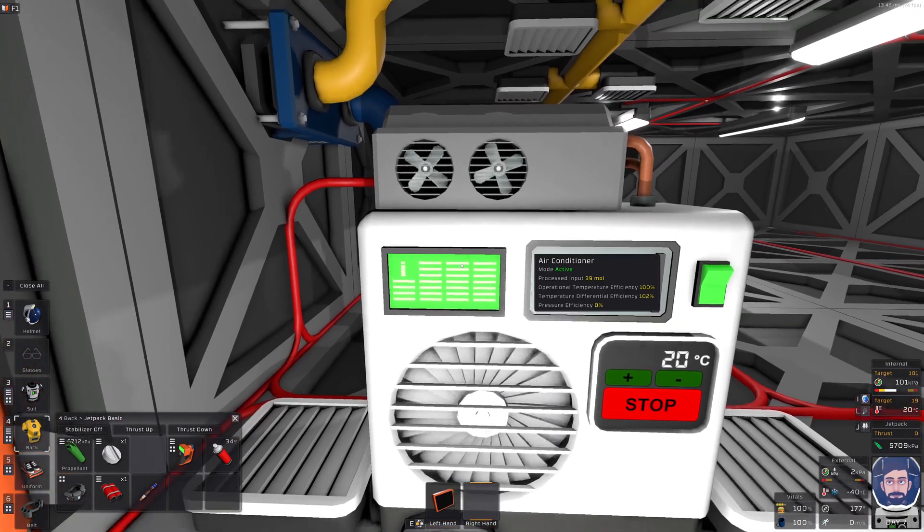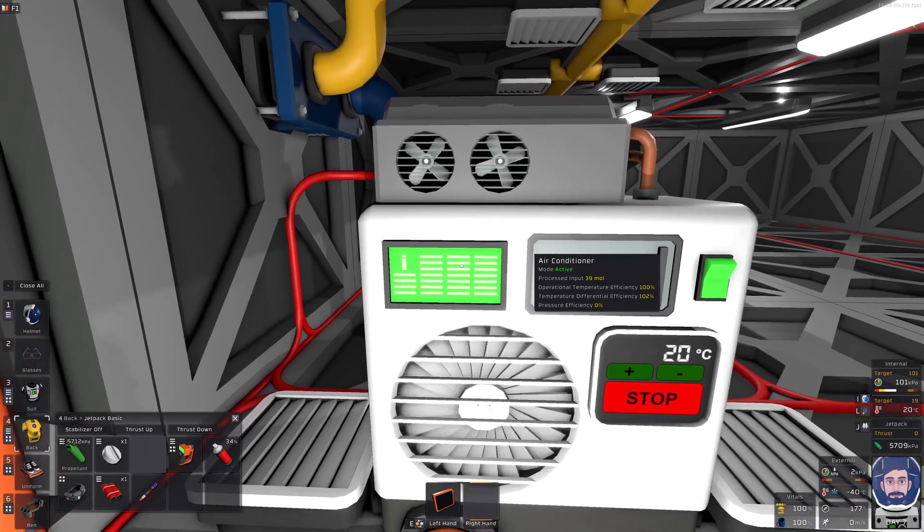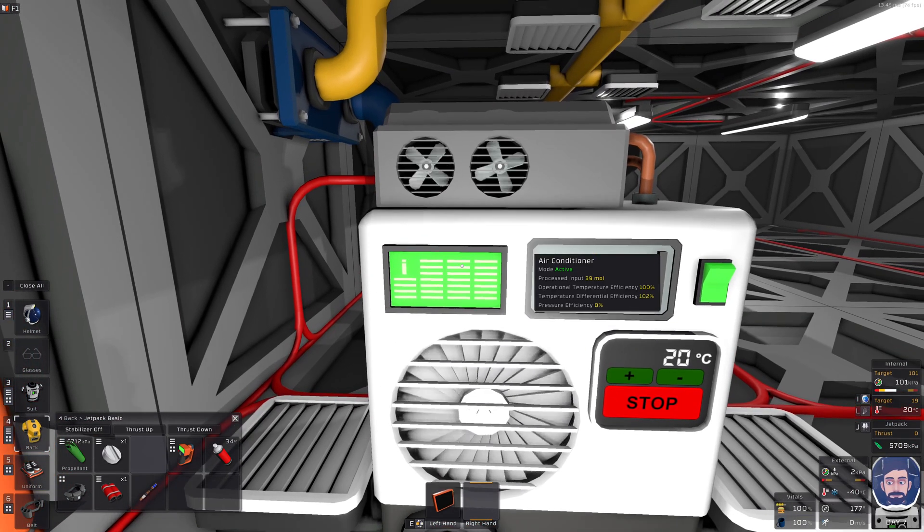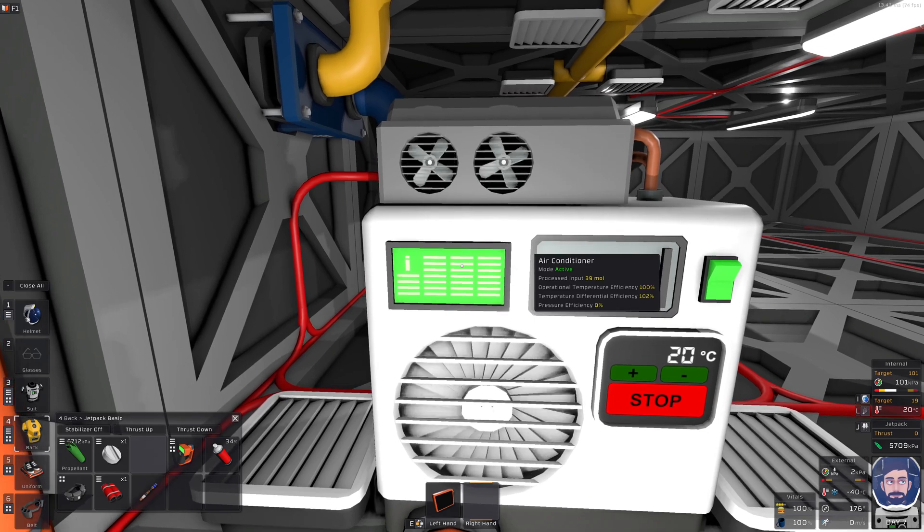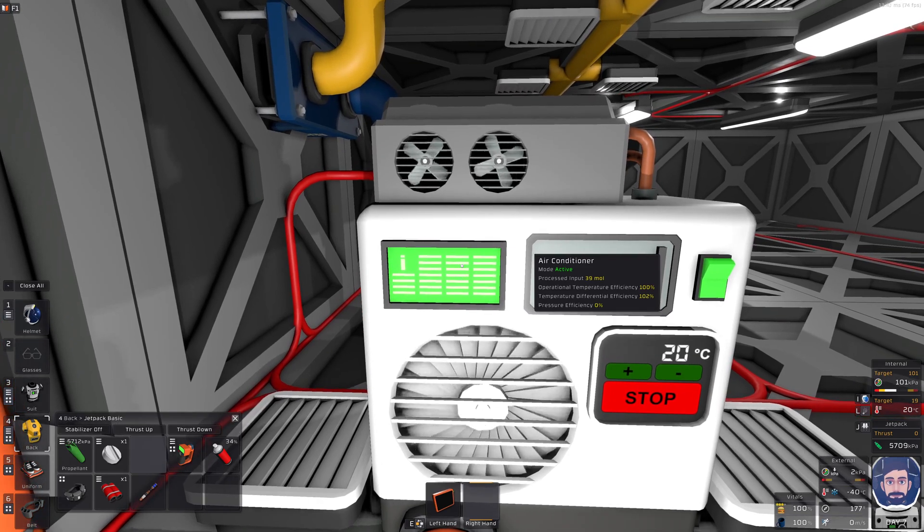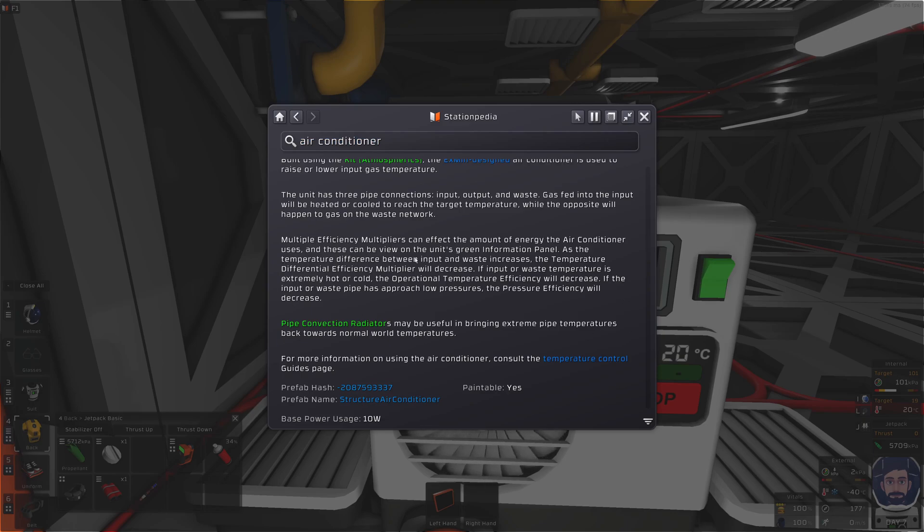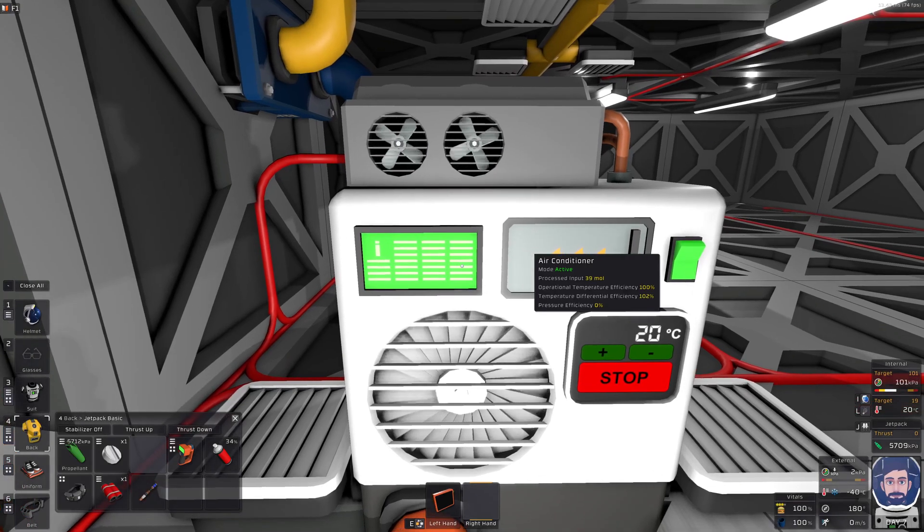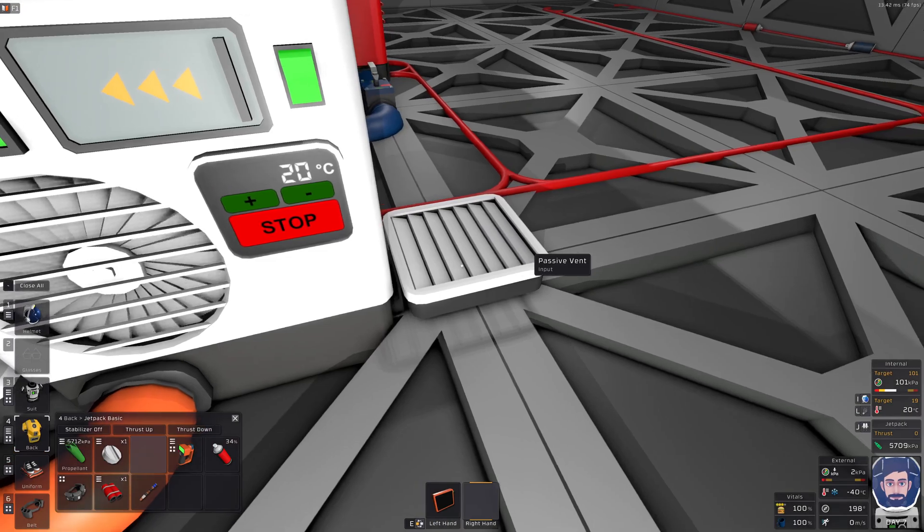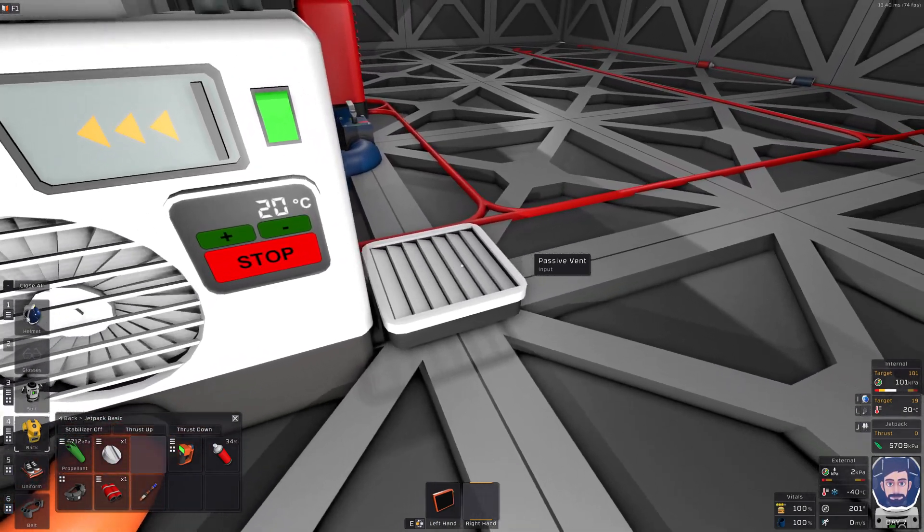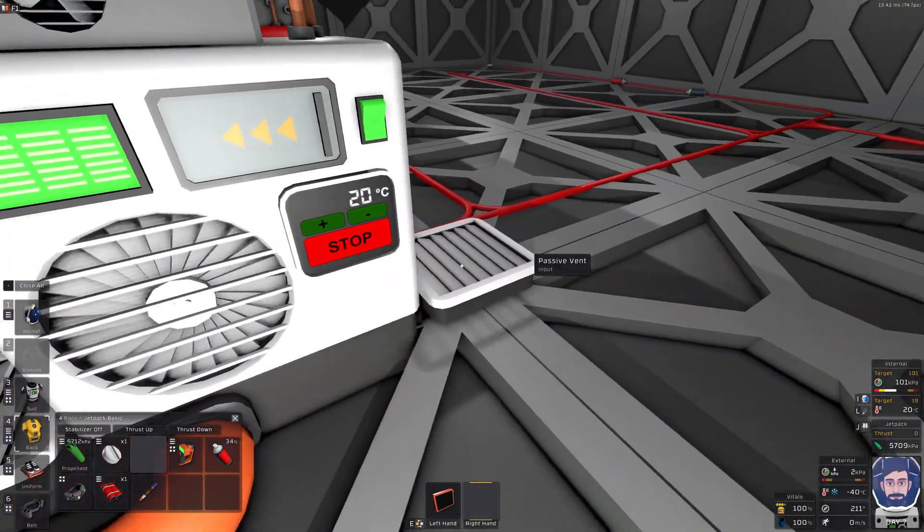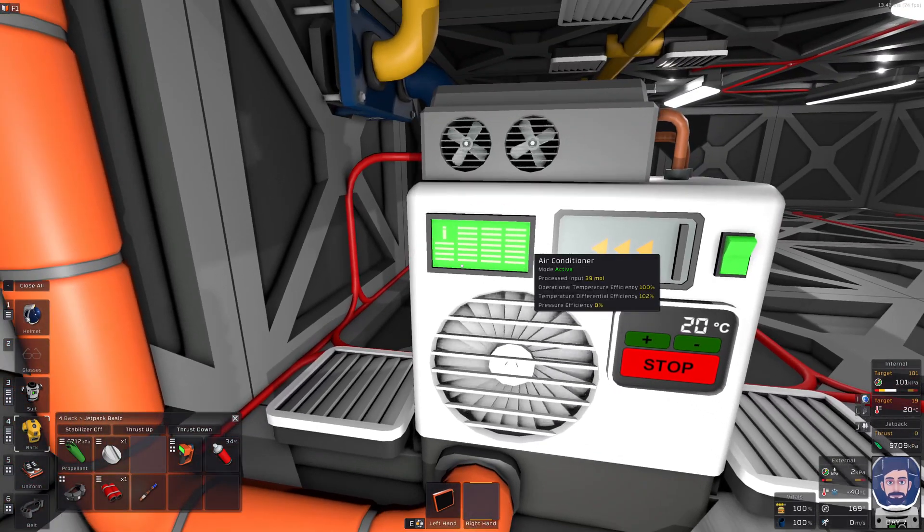And then this would run out to some kind of a radiator system to basically shed that heat. So looking at the air conditioner, you have a couple of different efficiencies. You have operational temperature efficiency, temperature differential efficiency, and the pressure efficiency. Looking at the Stationpedia page, so that you can reference what they are. This middle, larger paragraph here, talks about what they are. But basically it is the temperature, if the gas coming in is too hot or too cold, then it won't be as efficient.